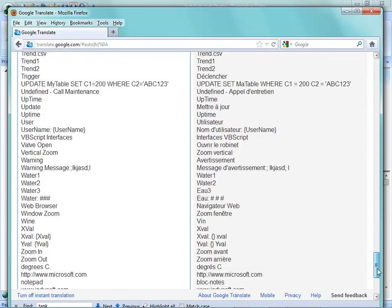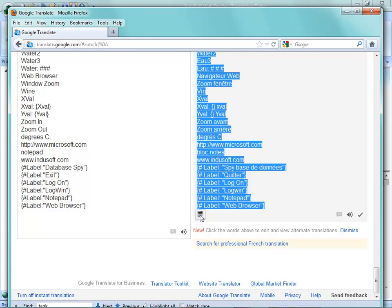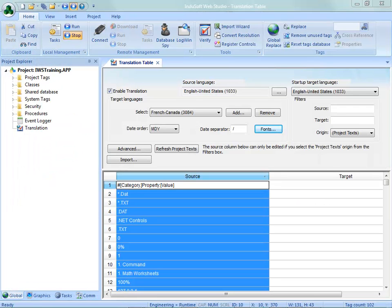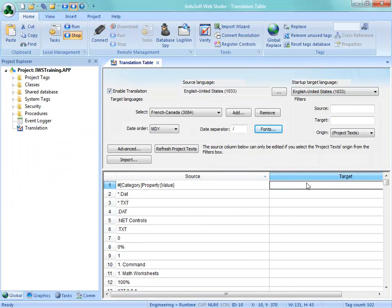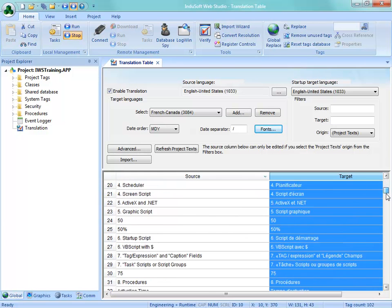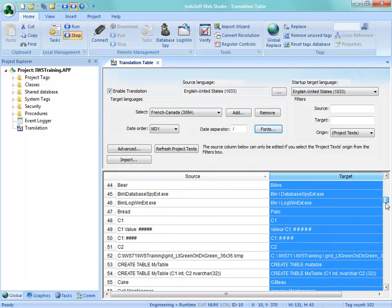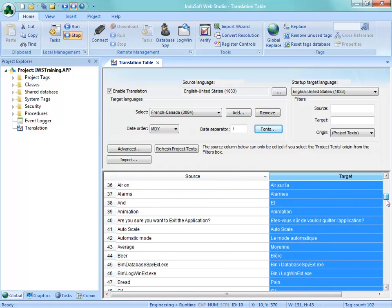I'm going to go ahead and paste in that entire set of English. And then over here, we can see we get the French translation. If I scroll all the way down to the bottom, there's a convenient little button down here that selects all. And then I can hit Control-C on my keyboard and then go back into my development environment. Here, I'm going to click on the first cell where I want to paste that back in and hit Control-V. And now what it has done is pasted in all of that text.